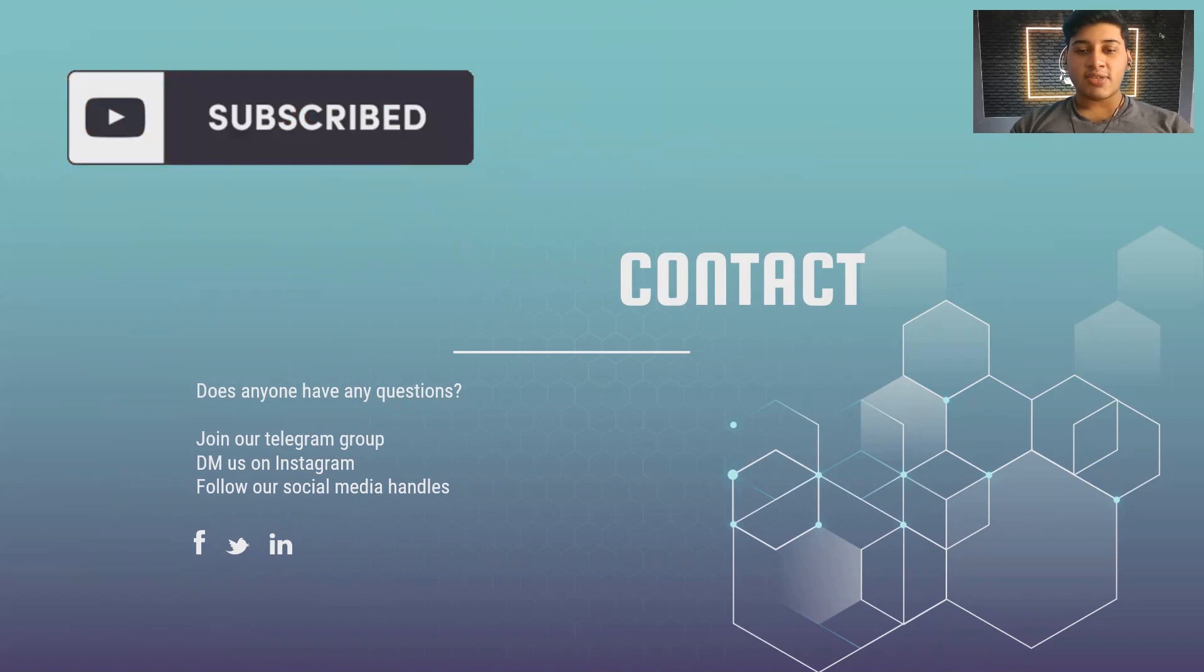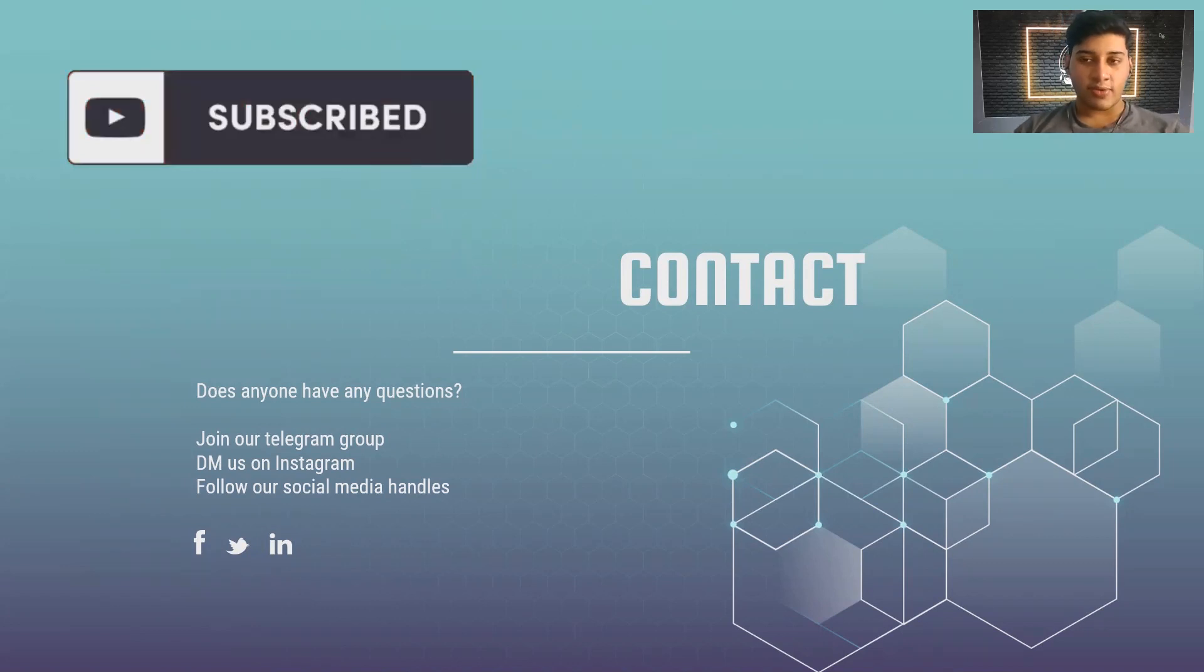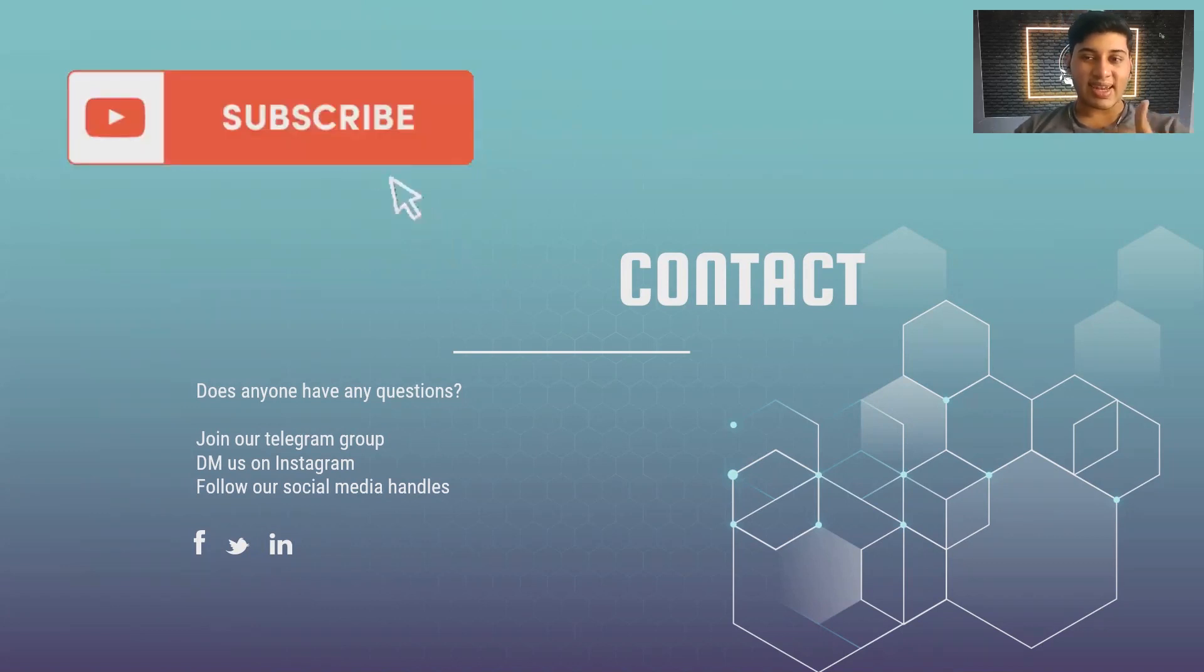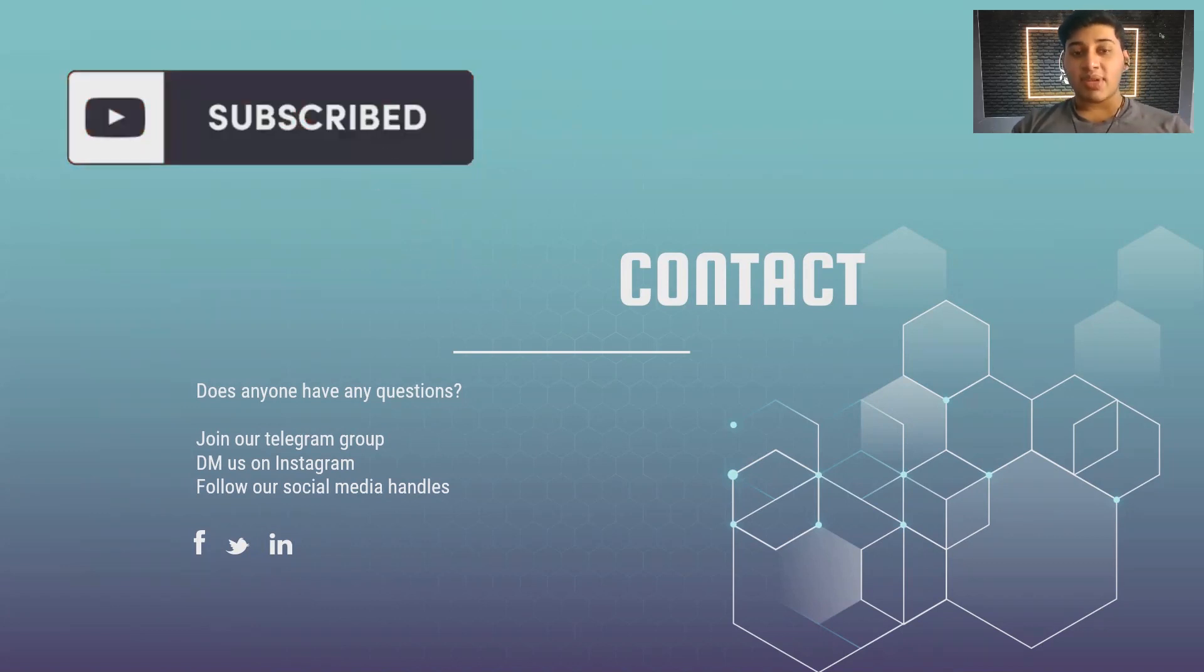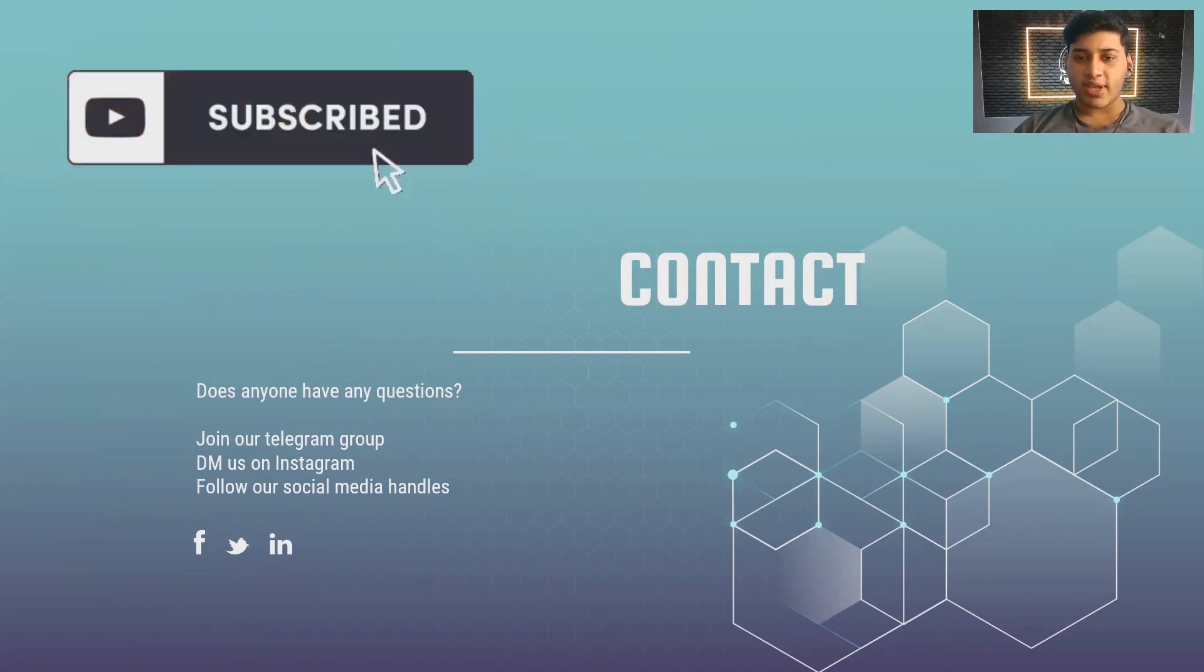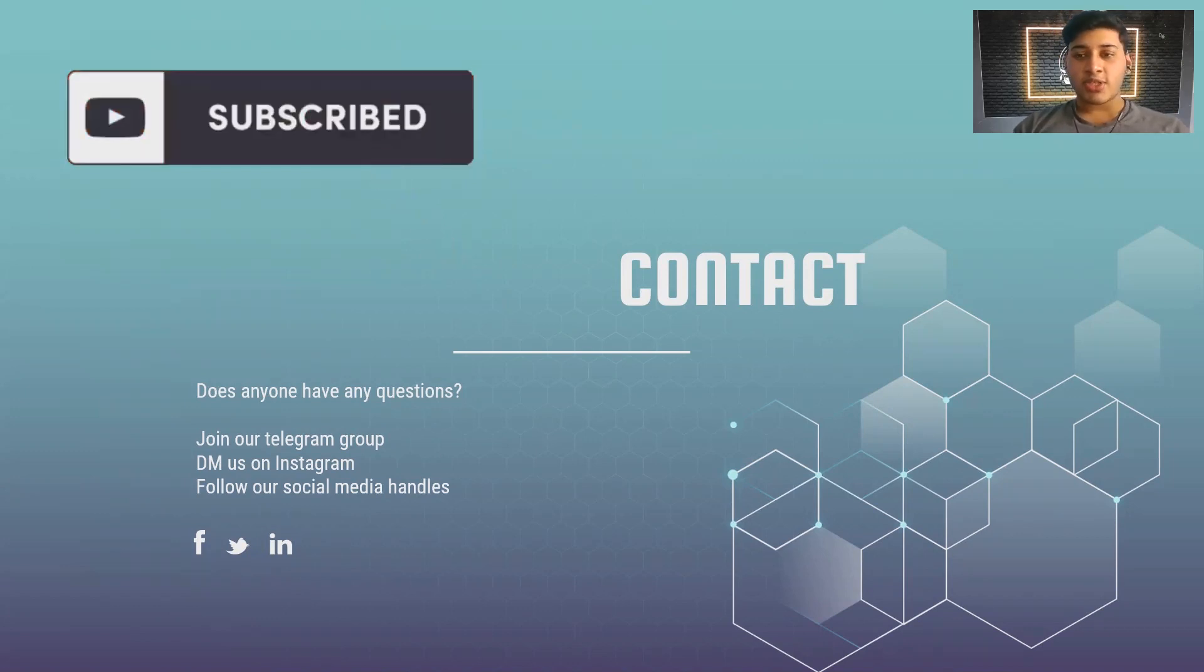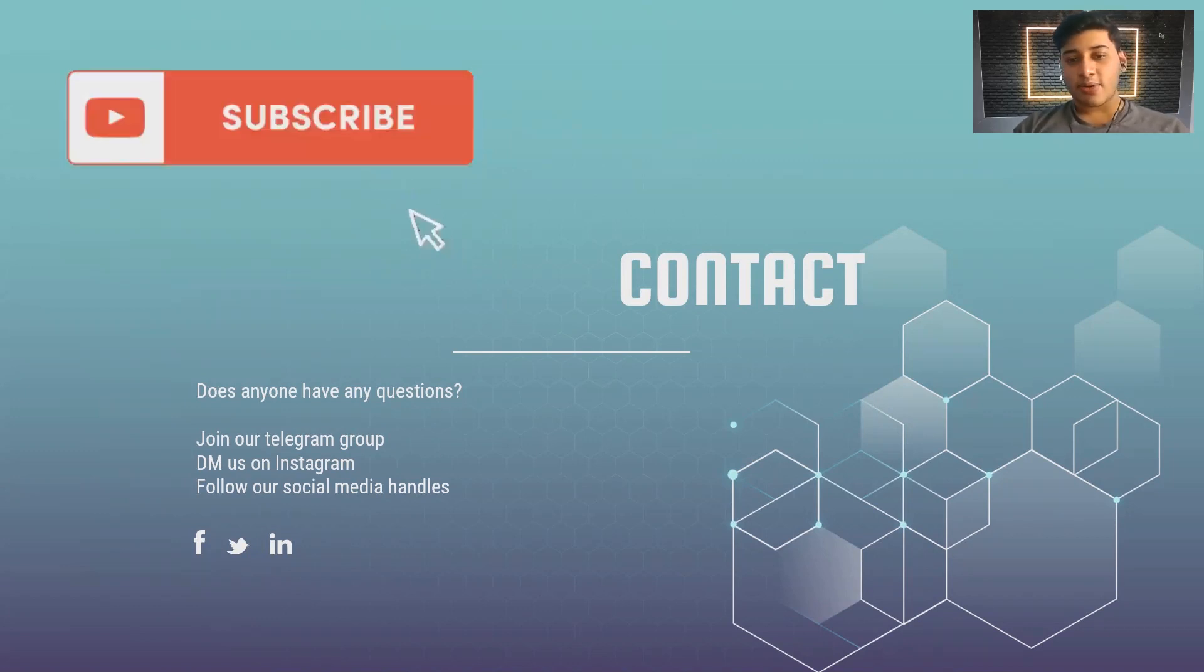Follow all our social media handles for regular updates. If you felt this video was useful, please hit that like button, please subscribe to our channel, and please share this video to your friends. I hope all of you best of luck, and until then, goodbye.